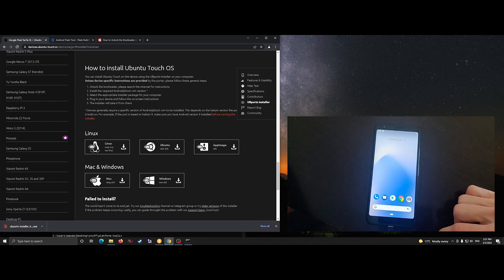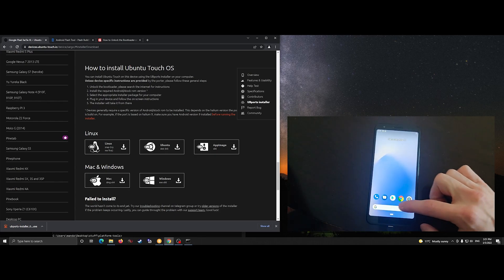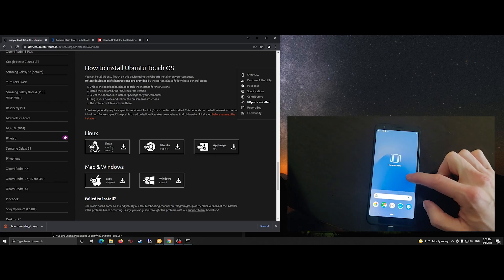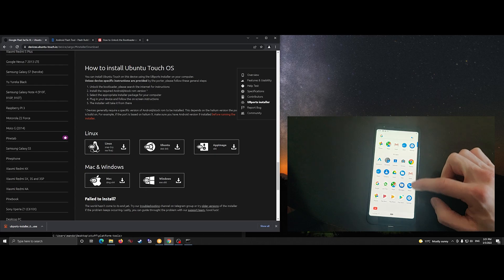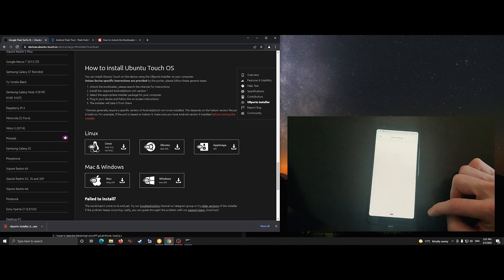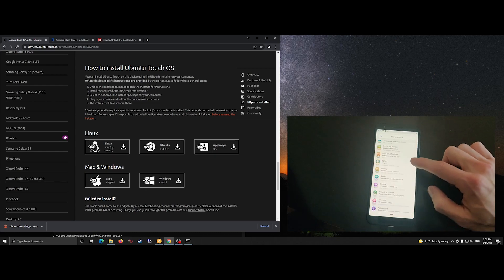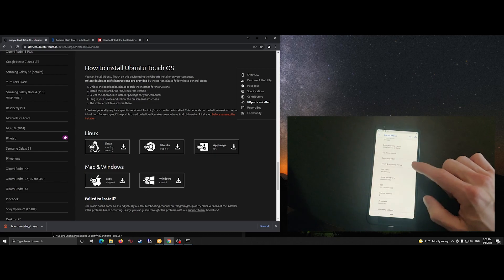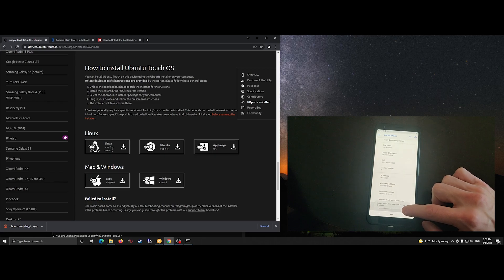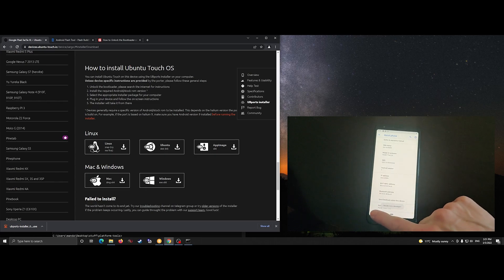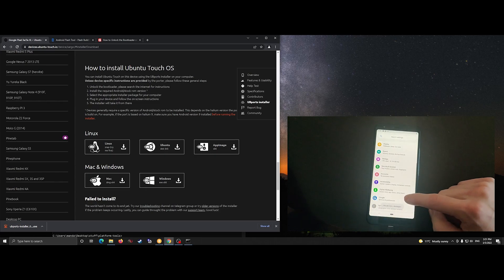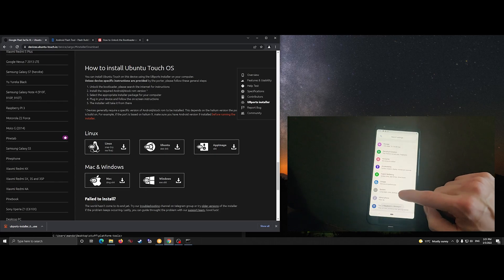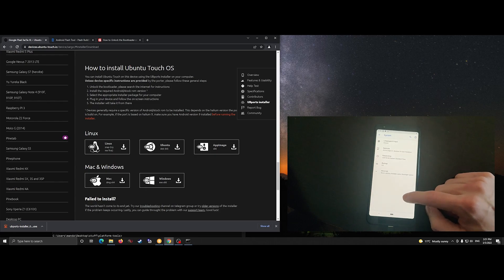We also need to enable USB debugging again and developer mode, just as we did before, because it's now basically a completely new factory-wiped device.